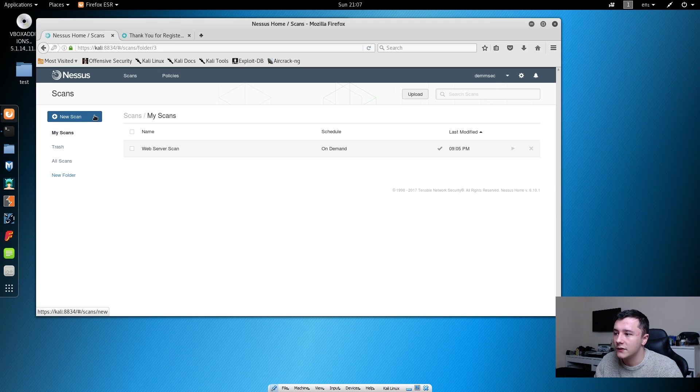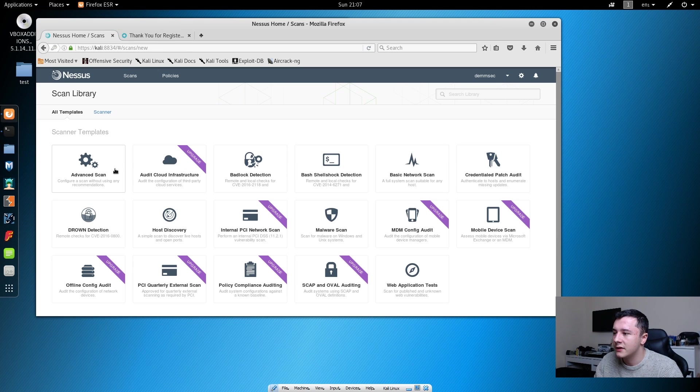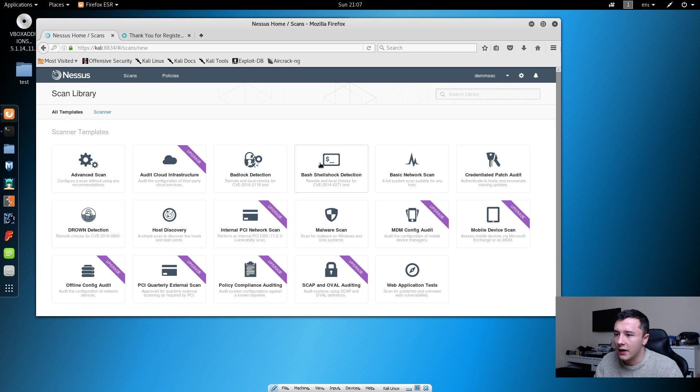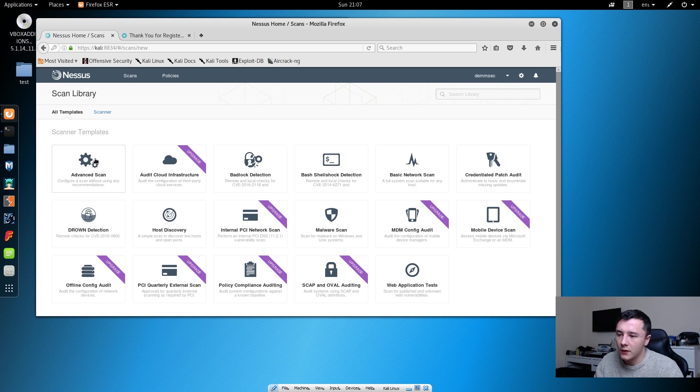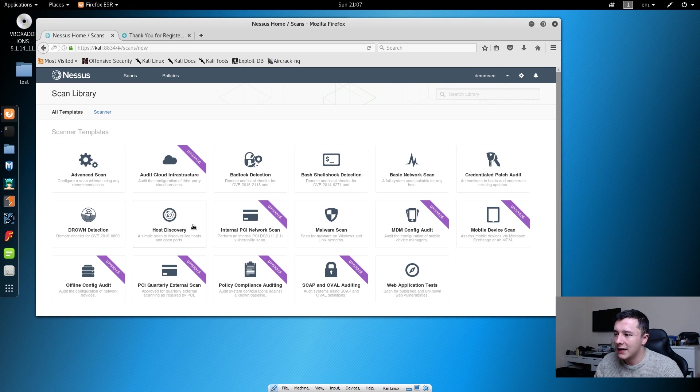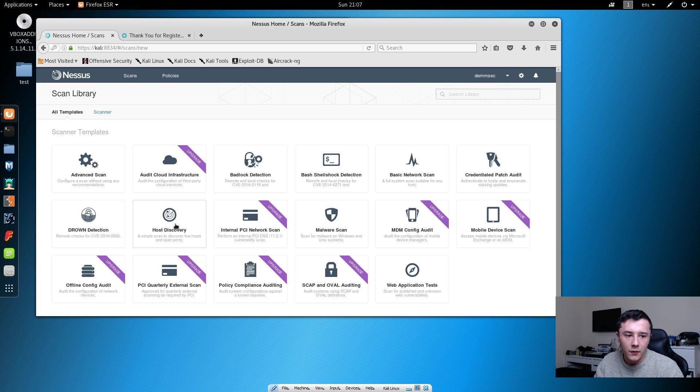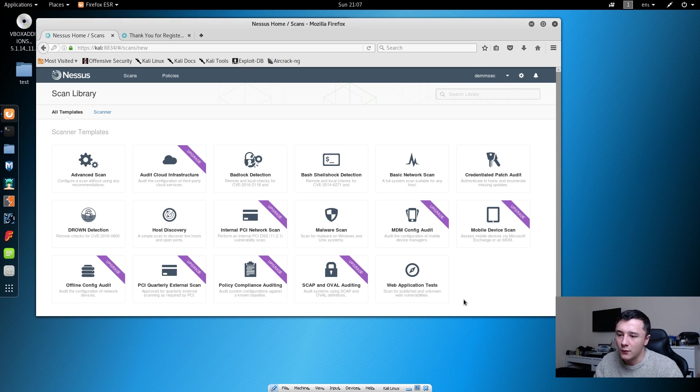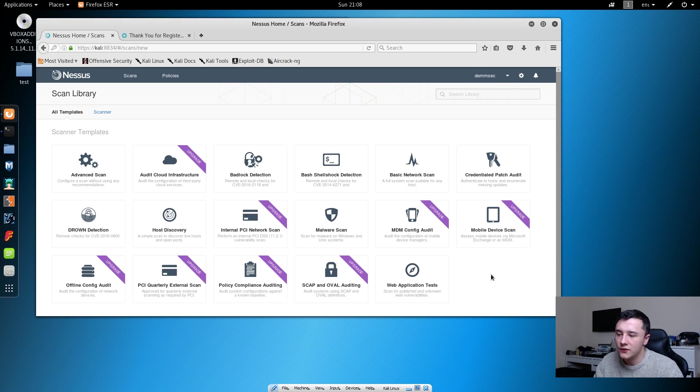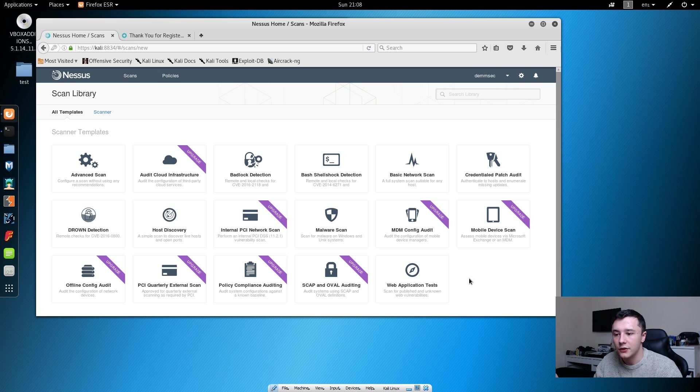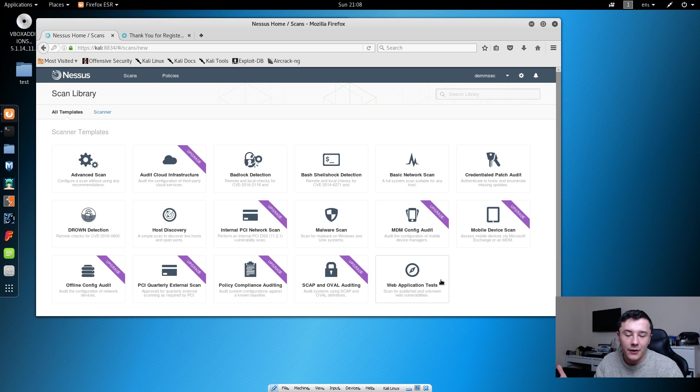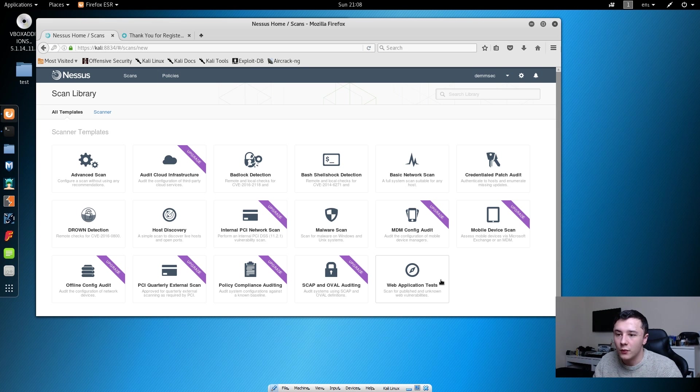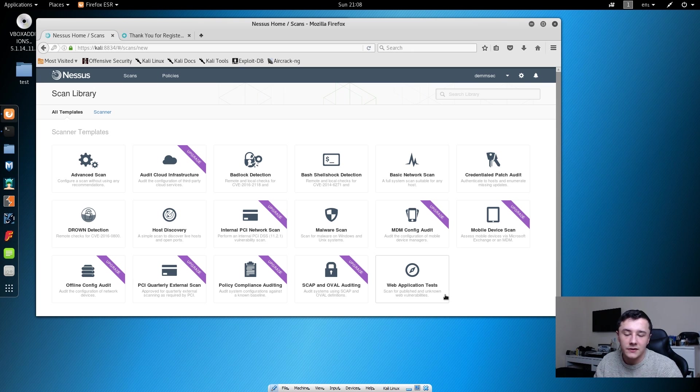If we head back over to scans, there are other scanner templates that we can use. The advanced scan is the main one we're going to be using. However, if you wanted to do quick scans like discover the host on the network, you could do a host discovery scan. Or if there was a web app test you wanted to do, say something like WordPress, then you could use the web application test. However, we don't have any of these running at the moment, so the only one we really needed to use was the advanced scan.